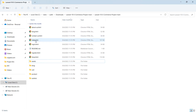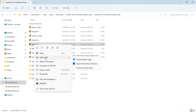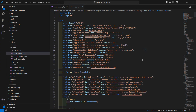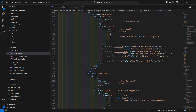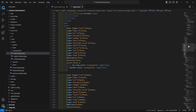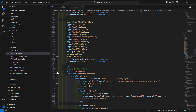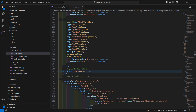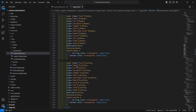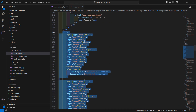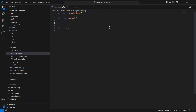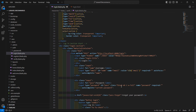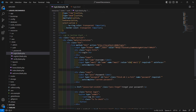Now go to the template directory and open this login.html file in VS Code — right-click and open with Visual Studio Code. From this file, select the login section and also copy the style. Then go to the login.blade.php file and inside the content section, paste it here.